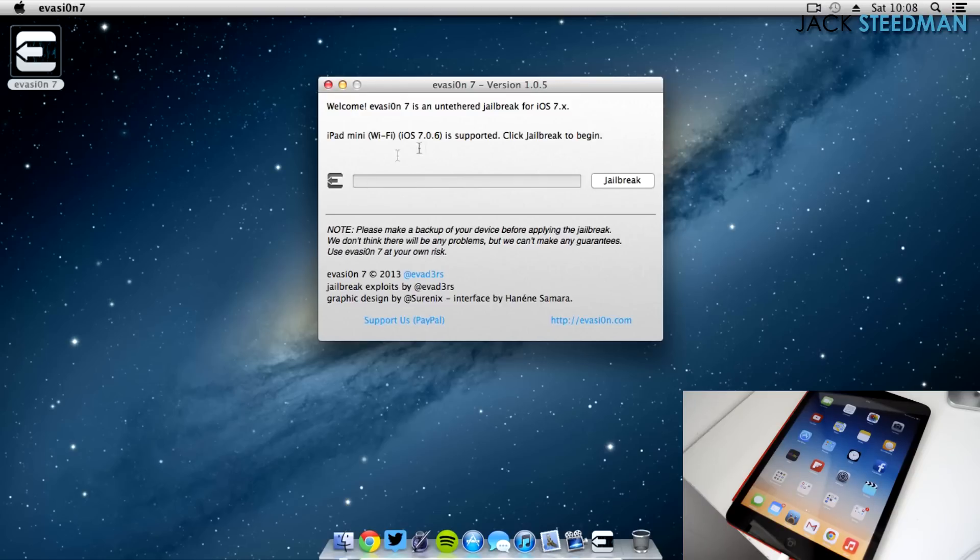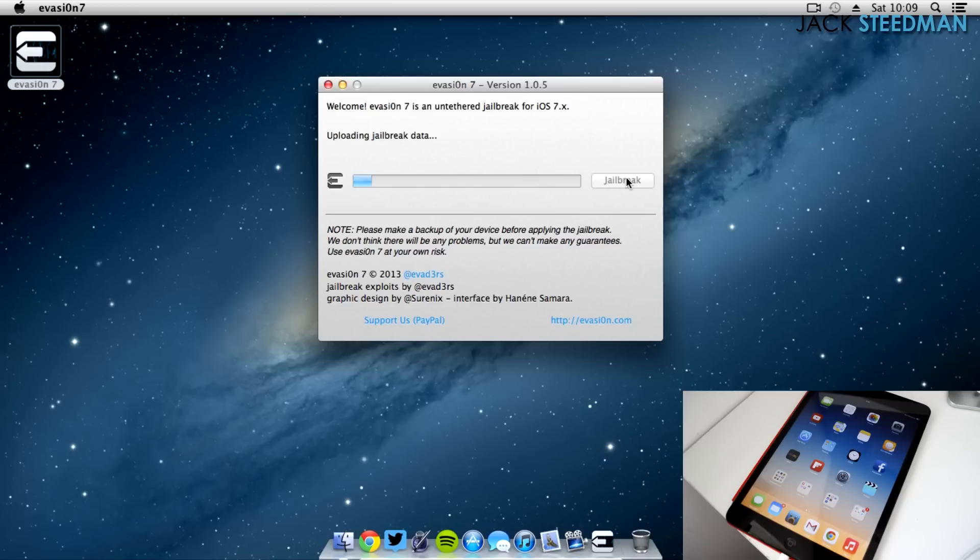So once on your computer, I will have that download link down below. Be sure to use the one in the description, as the one on the Evasion website won't work. The one in the description is the edited version. You just want to make sure it's plugged in. As you saw at the beginning, it did say 7.0.6 and my iPad did show 7.0.6.